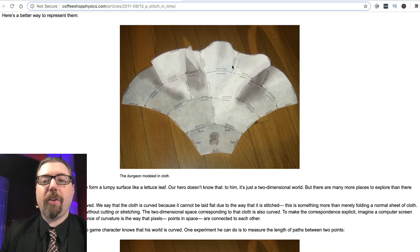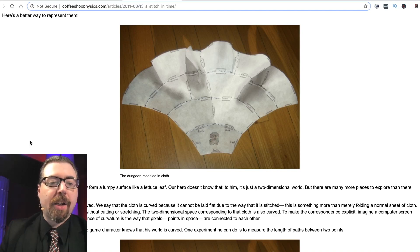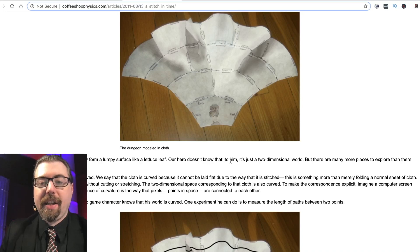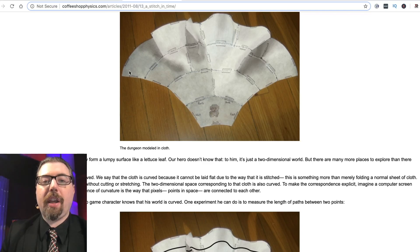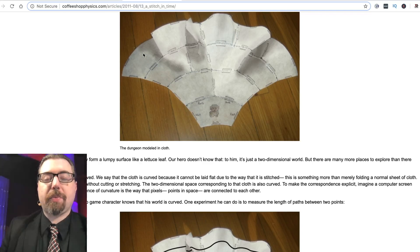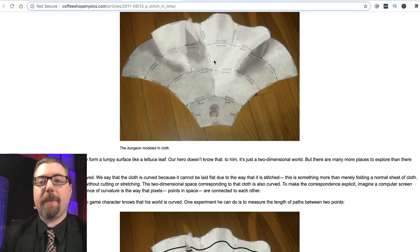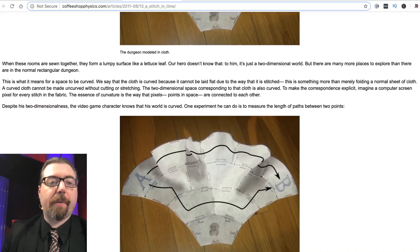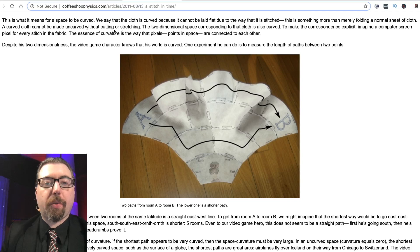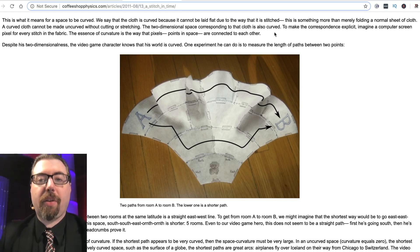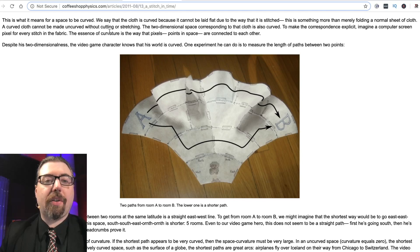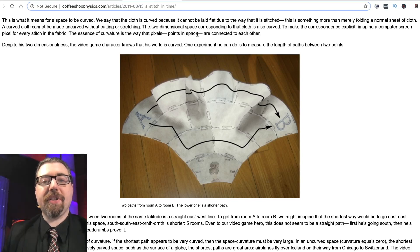Using fabric, he stitches all these same-size rooms together, and look what happens — it becomes curved. When these rooms are sewn together they form a lumpy surface like a lettuce leaf. Our hero doesn't know that — to him it's just a two-dimensional world, because up and down are meaningless to him. If he was traveling along, to us we would see him going up and down, but he would just perceive himself going straight. There are many more places to explore than in a normal rectangular dungeon.